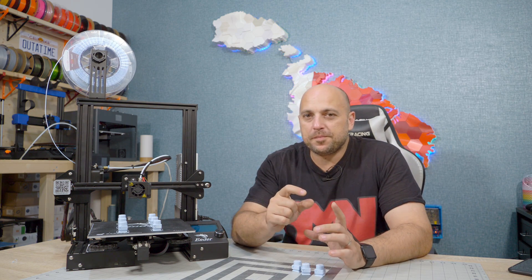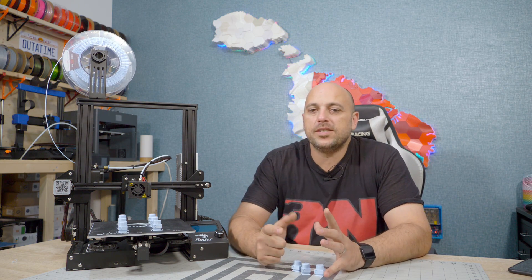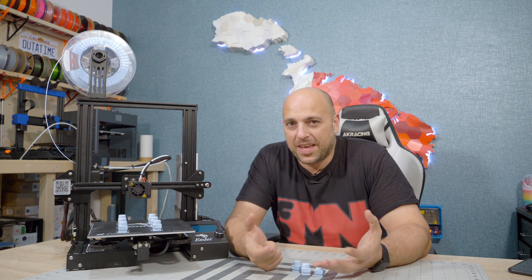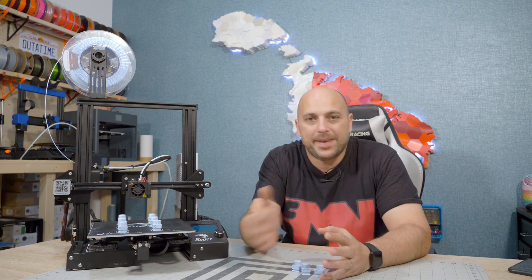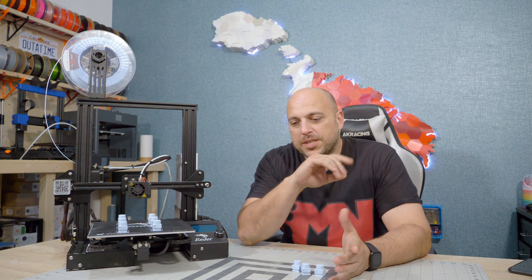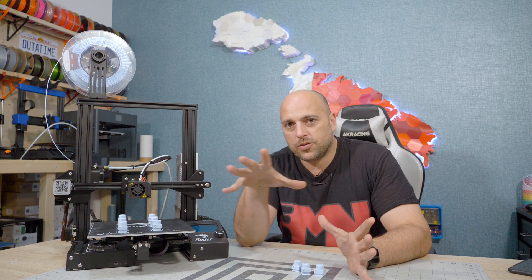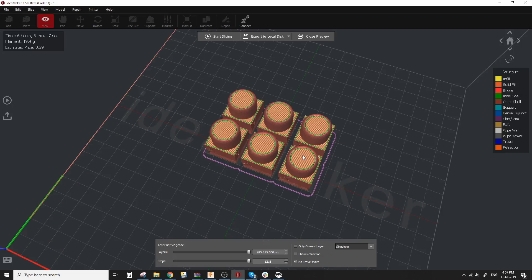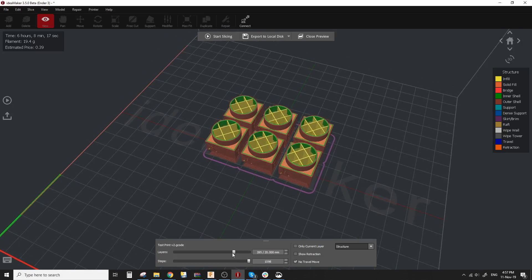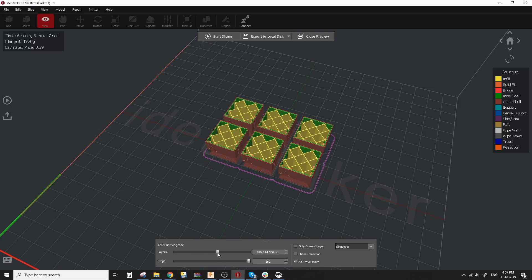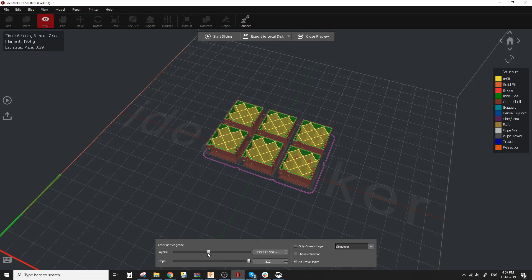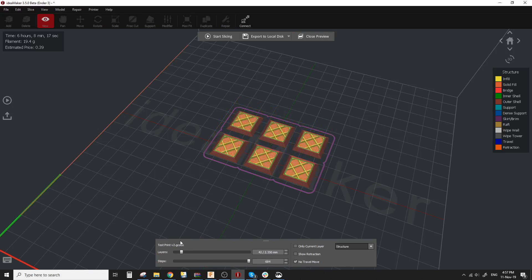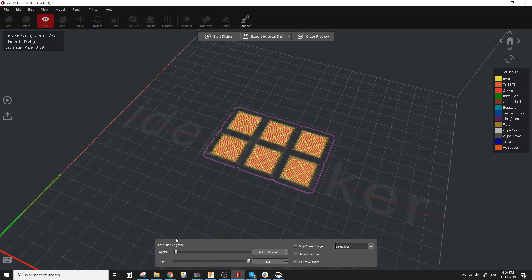Now for most of us when we have a lot of things we want to print on the printer, even if they're the same thing we just want to print many of them, we tend to throw them all in the slicer, auto arrange, slice and start printing. And that works well because the printer just prints the first layer for all of them, then the second layer, then the third layer and so on until it's complete.